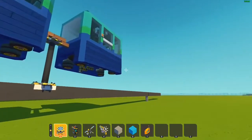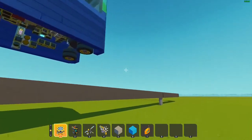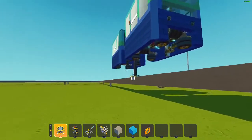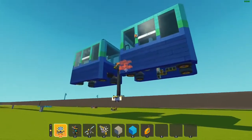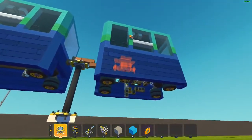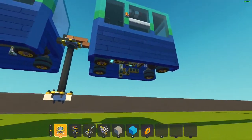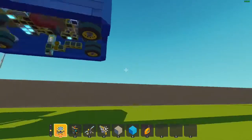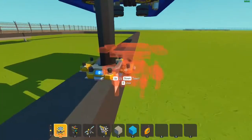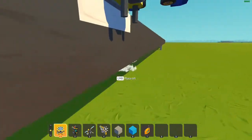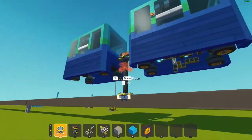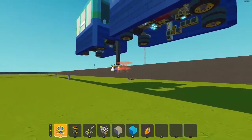First, start by building your track and stuff, but after that, spawn in your Mono Tram Mark II and place it on the track. It's also handy if you mark where you're placing it on the track, like I did here, for easy replacement on the track later.